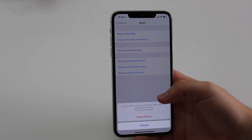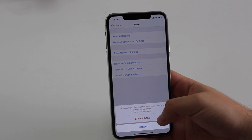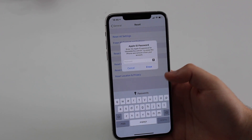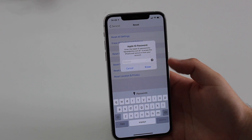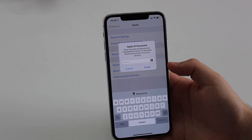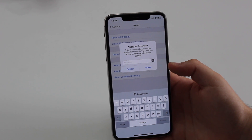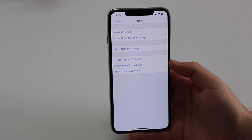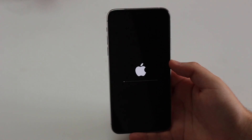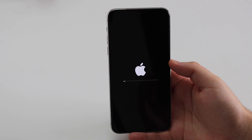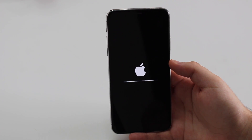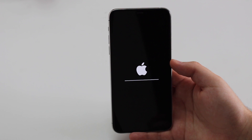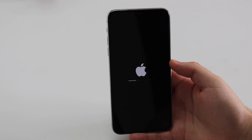It will tell you you're going to lose everything — that's expected since we paid attention to the steps. Enter your Apple ID and hit Erase. The iPhone will automatically start rebooting. Make sure you have enough battery; if you're running low, plug it into a power outlet so your iPhone doesn't die during the process.